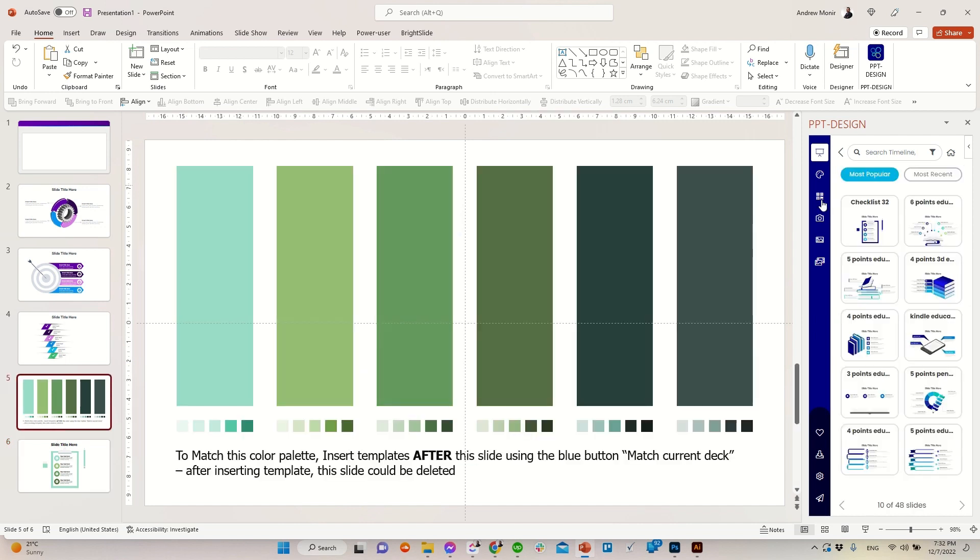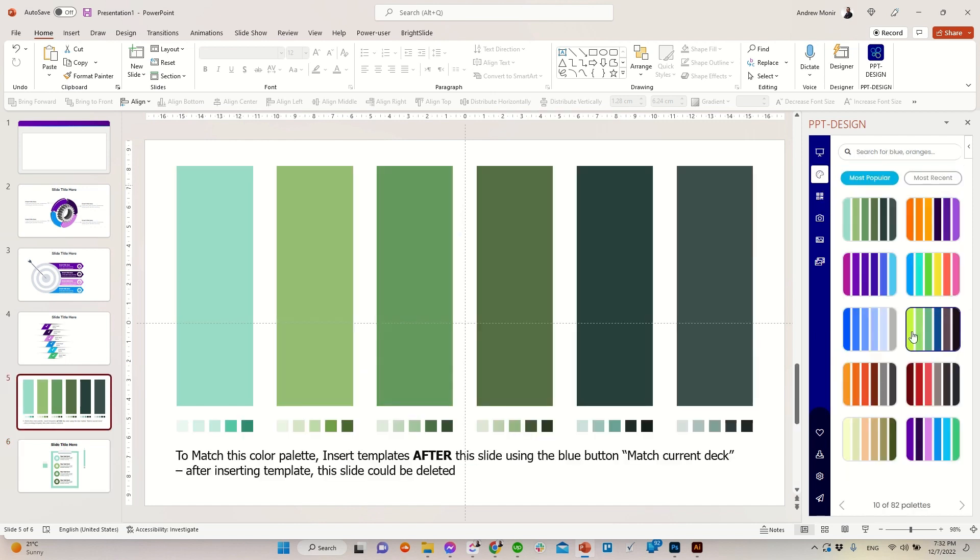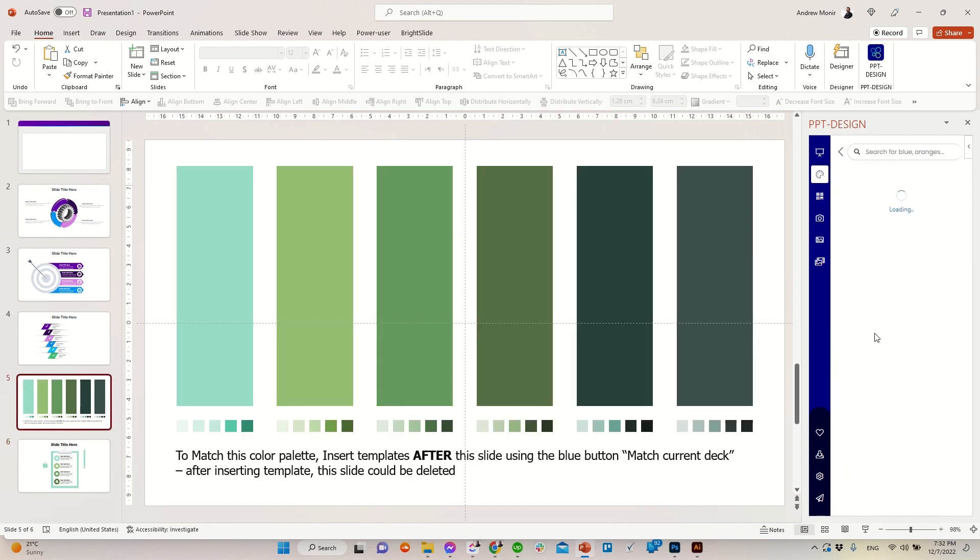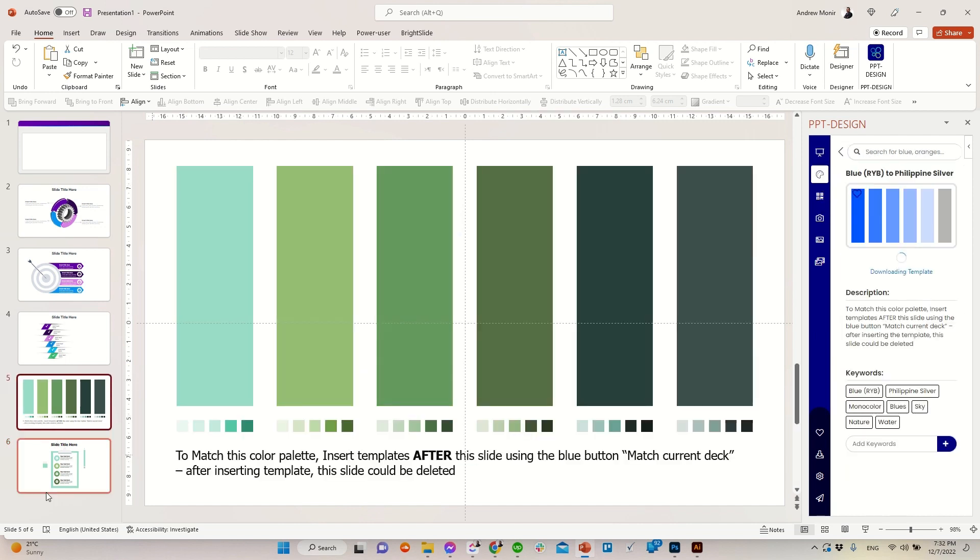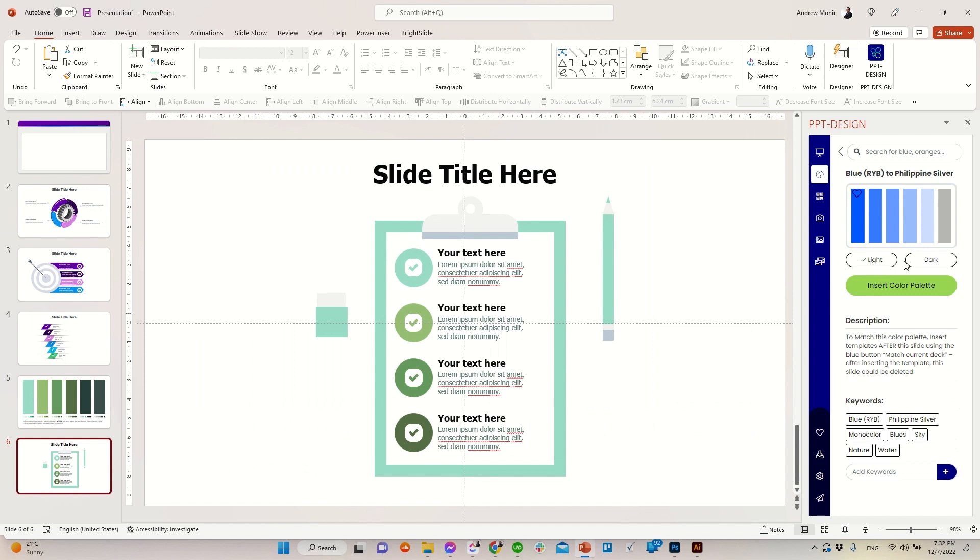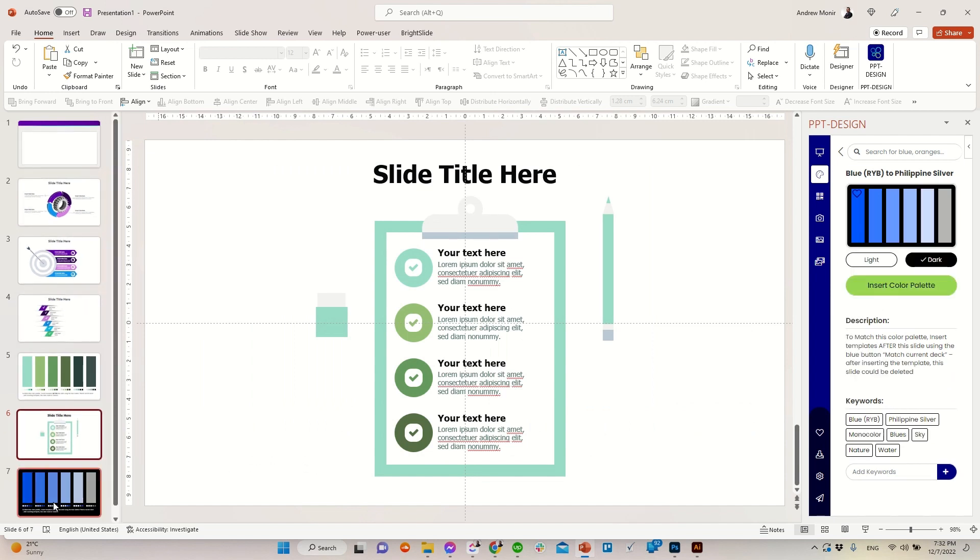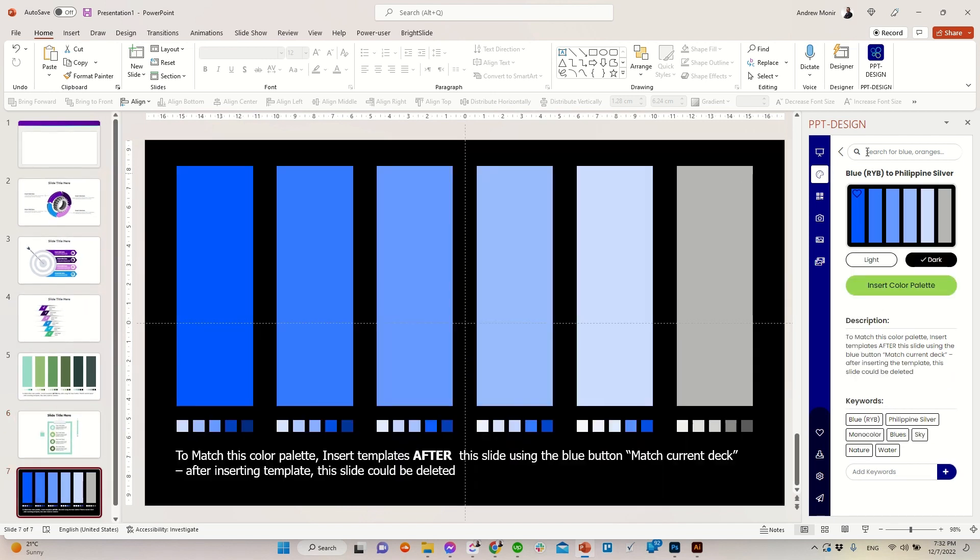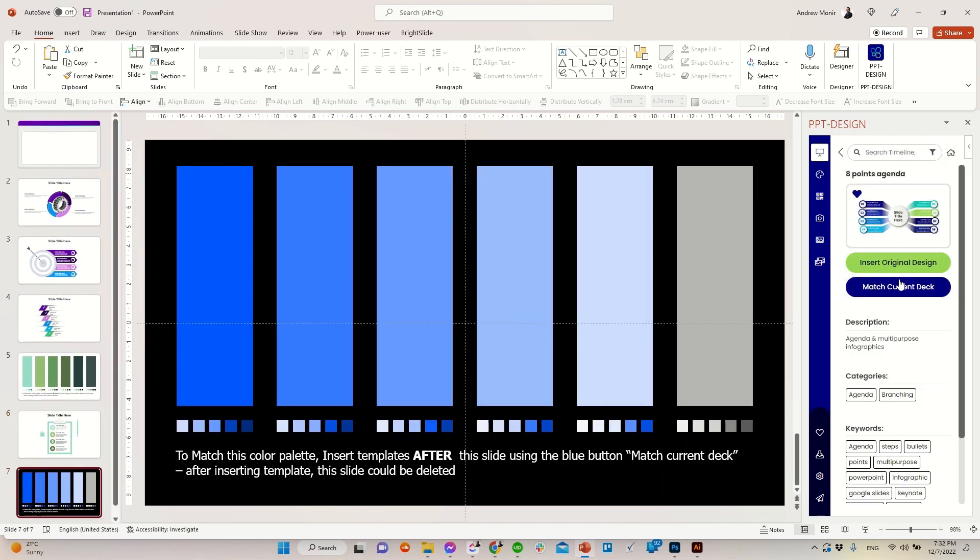Is that all? No. You can also insert dark color palettes by selecting dark. Let's see when inserting this template how it would look like.